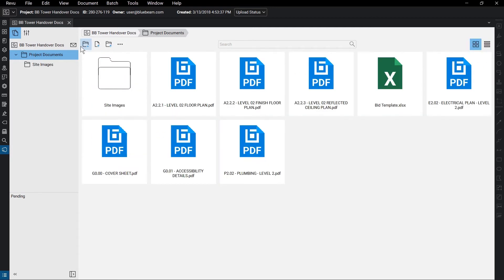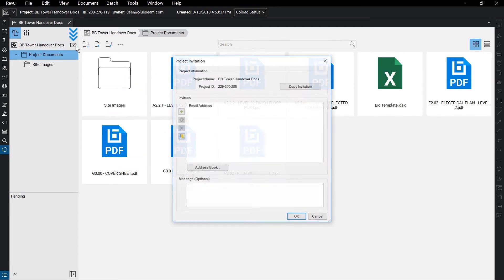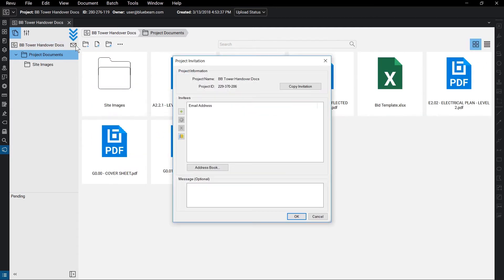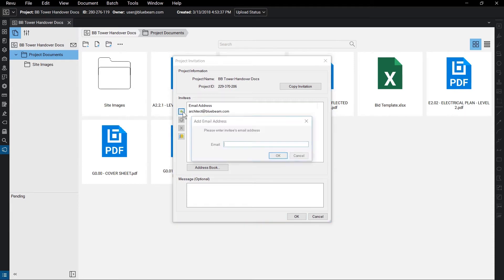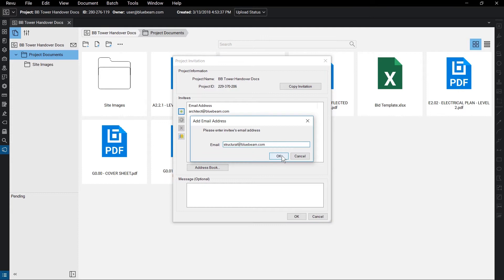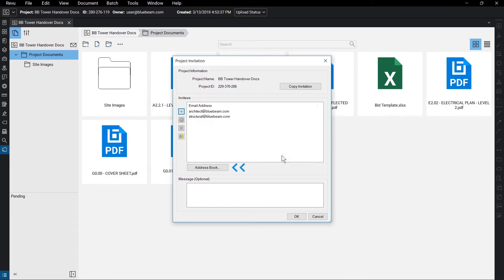Click on the Invite icon to invite members to your project. From there, type in the emails of users you want to invite, or use the address book. You can also add a specific message if you want.